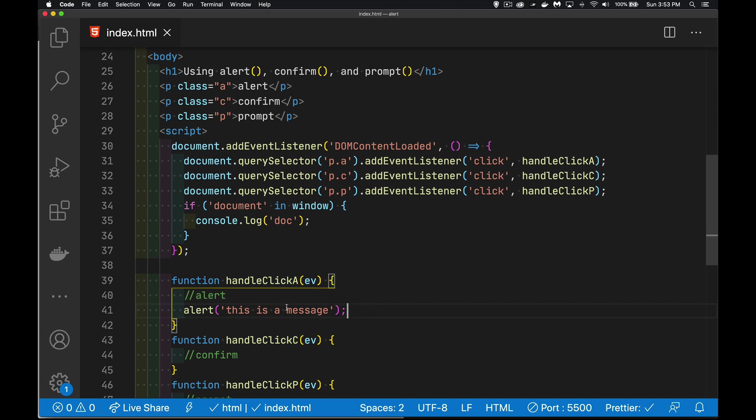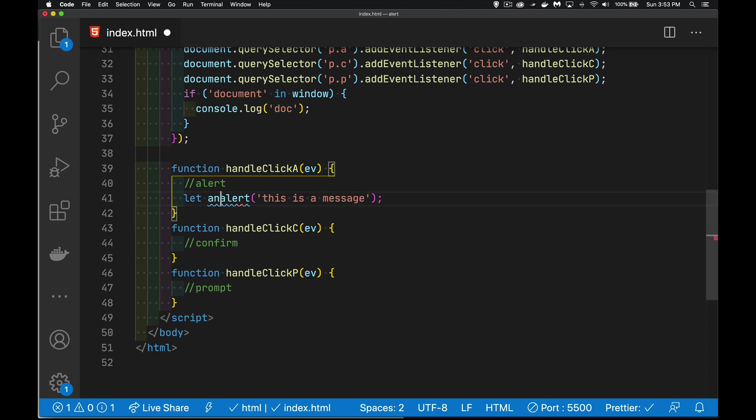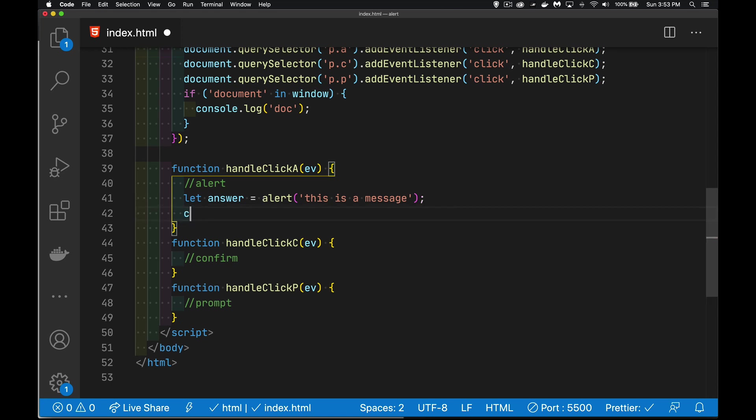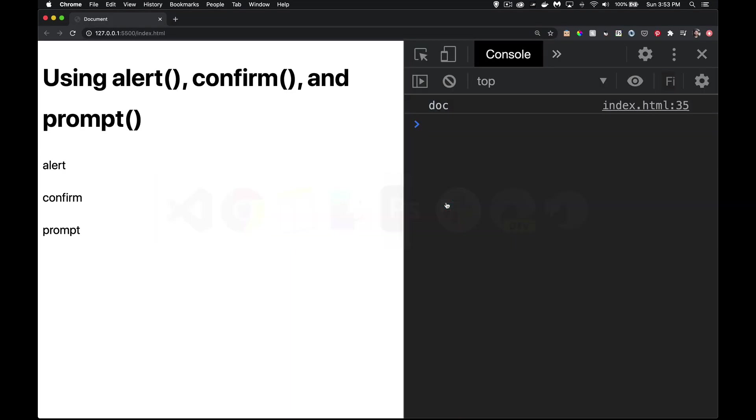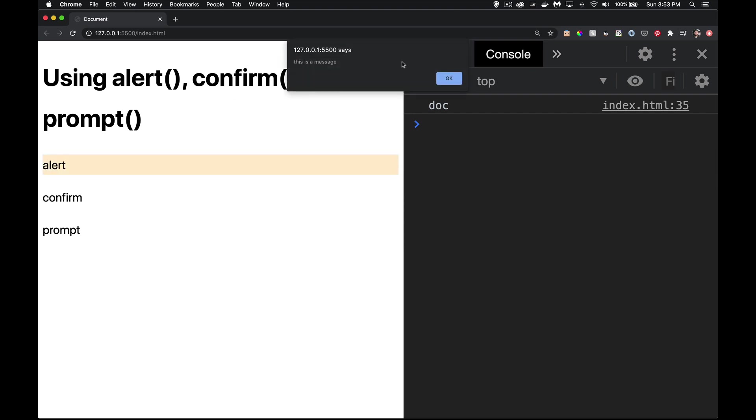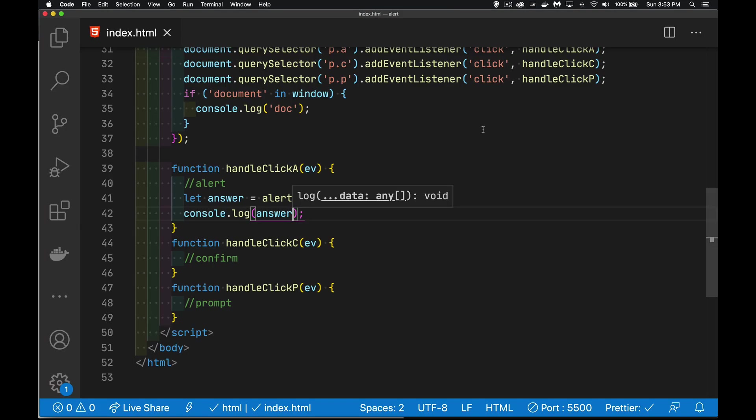The alert, the return value from this is just undefined. So it's the string undefined. It's just like calling a function that doesn't have a return keyword. And if we just want to see it, say answer. So I click and then say OK. Undefined. That's what you get back from the alert.